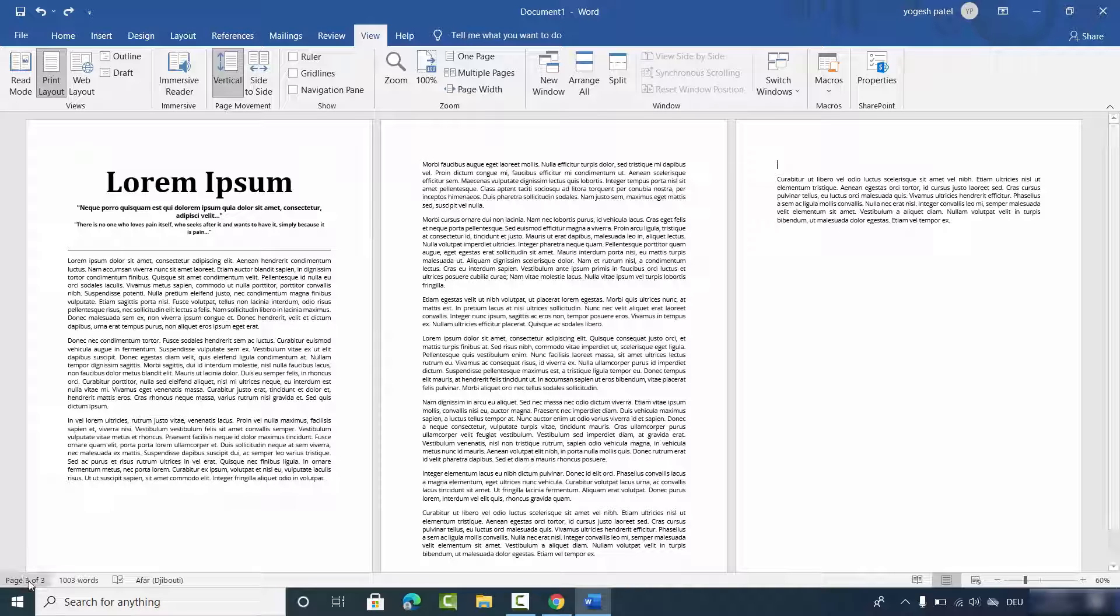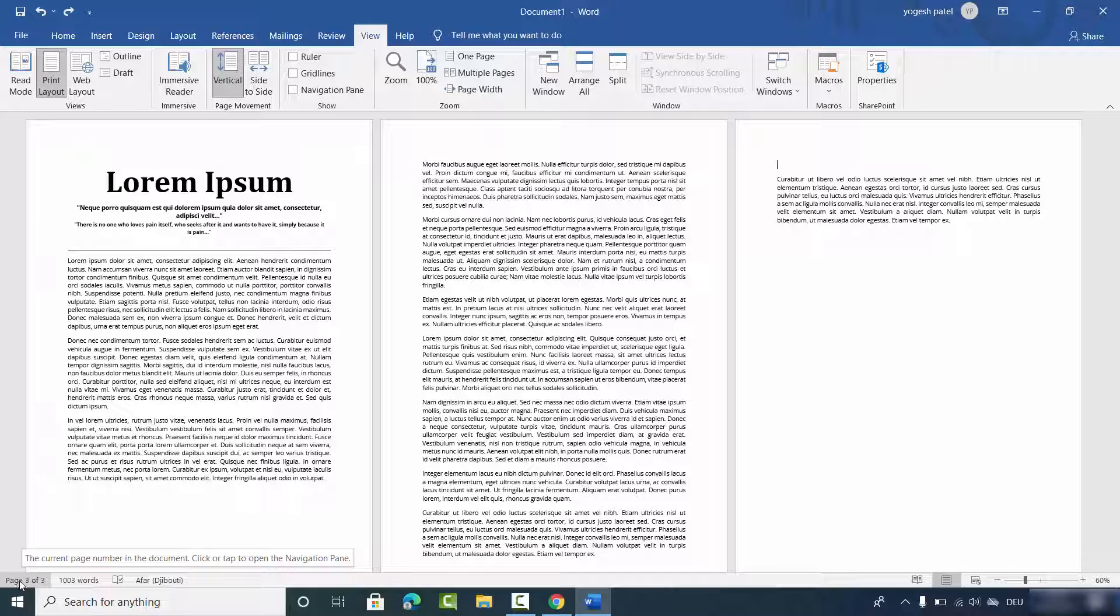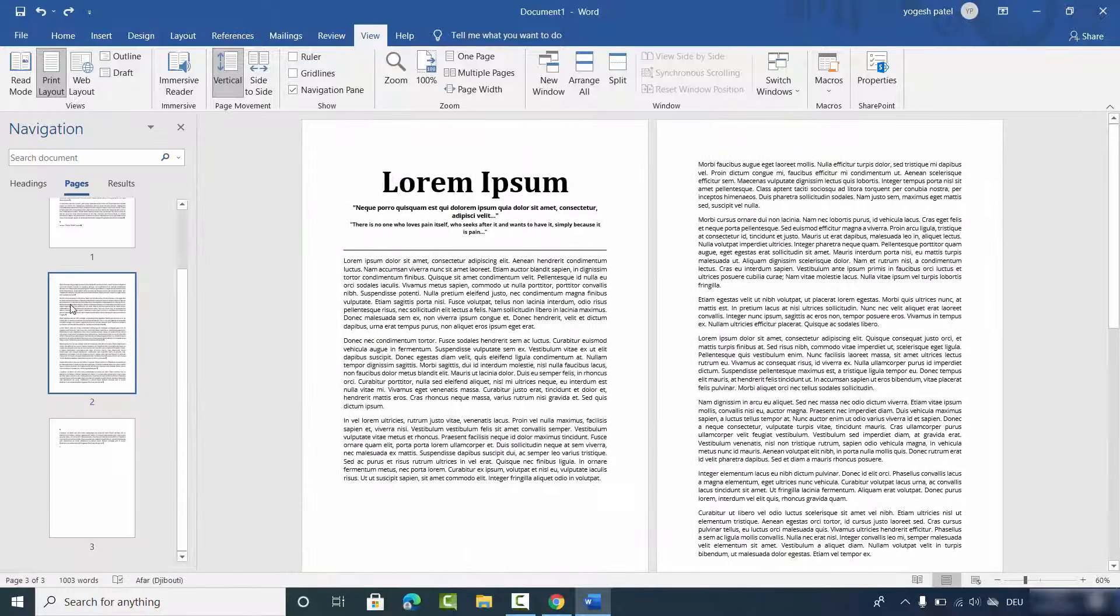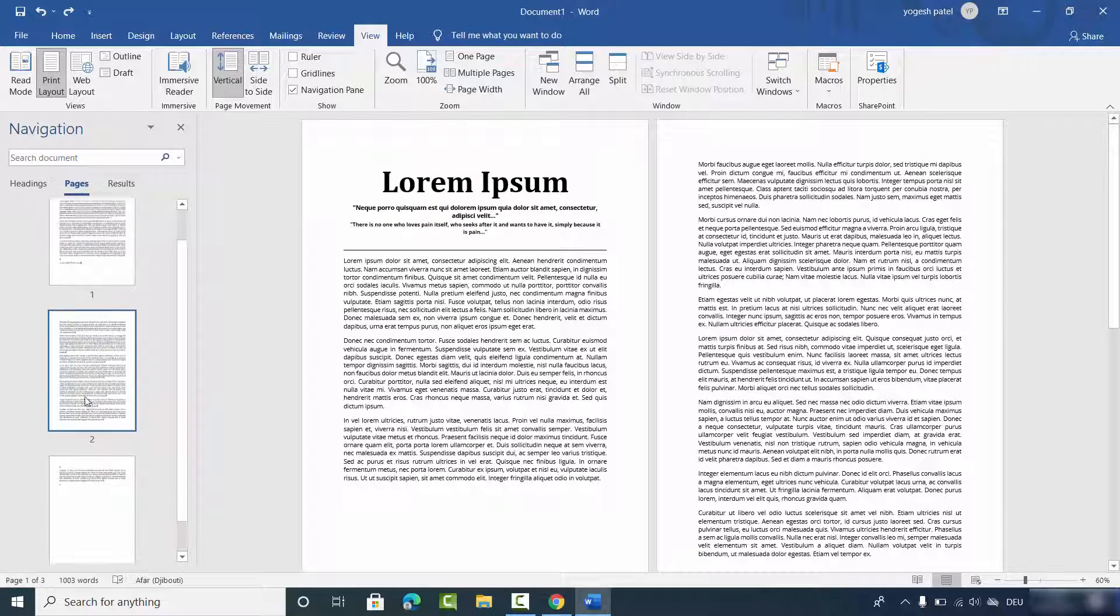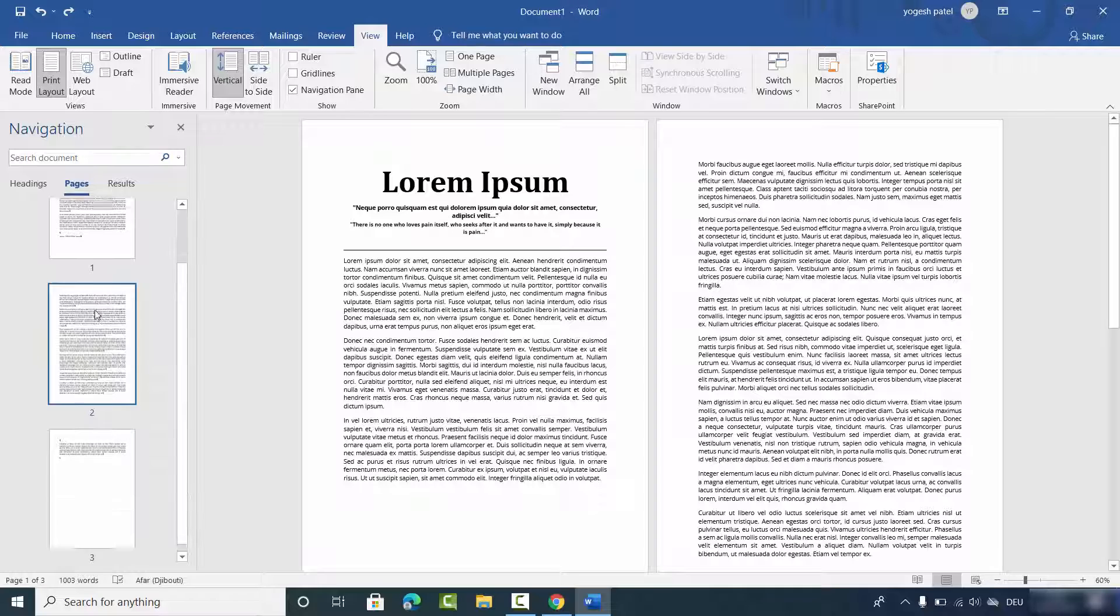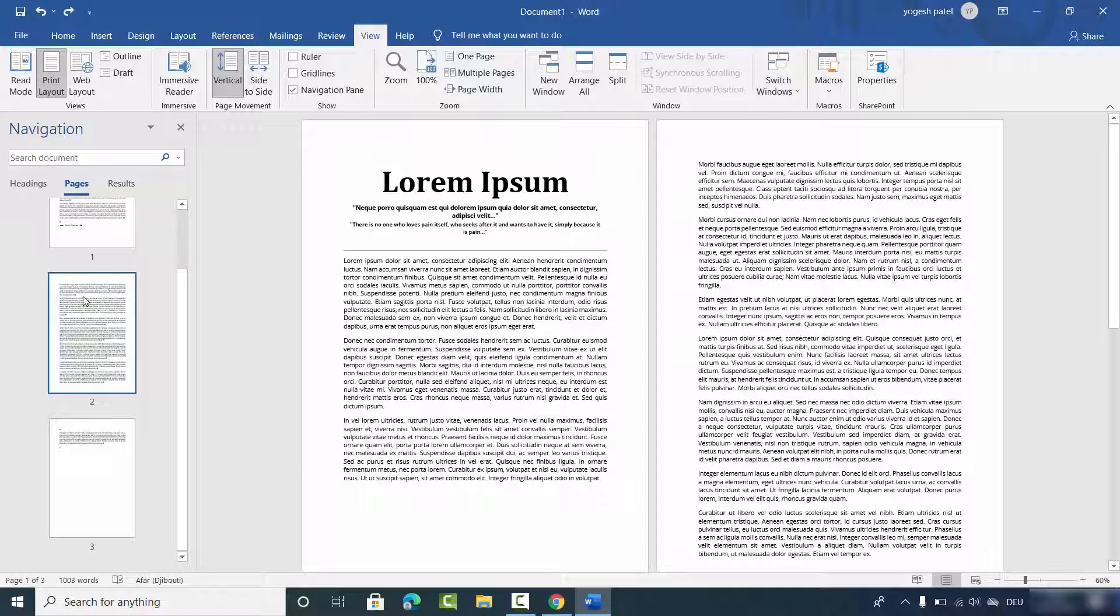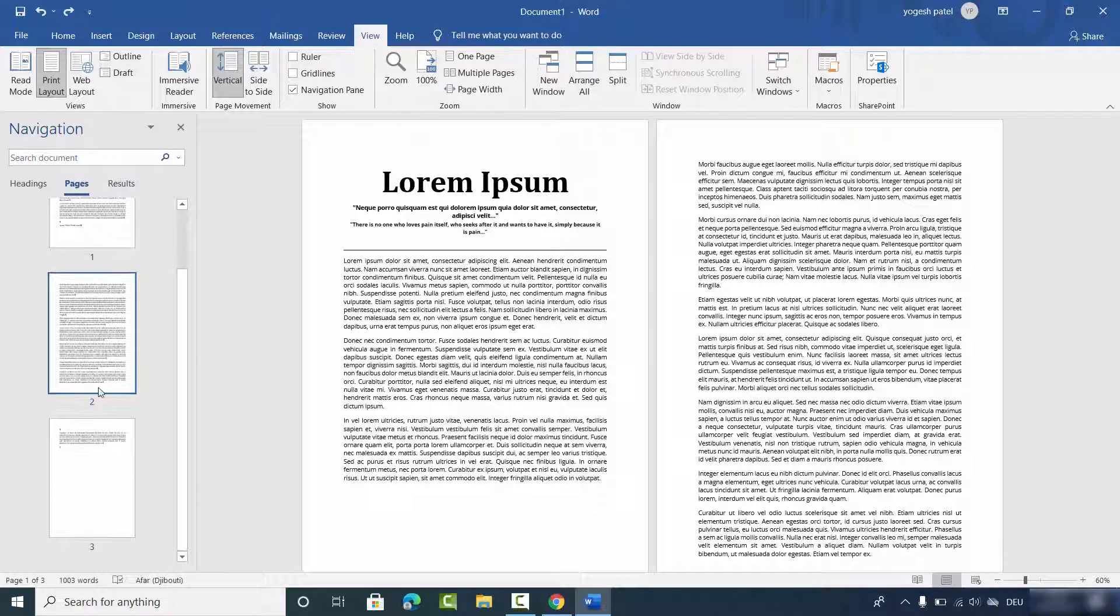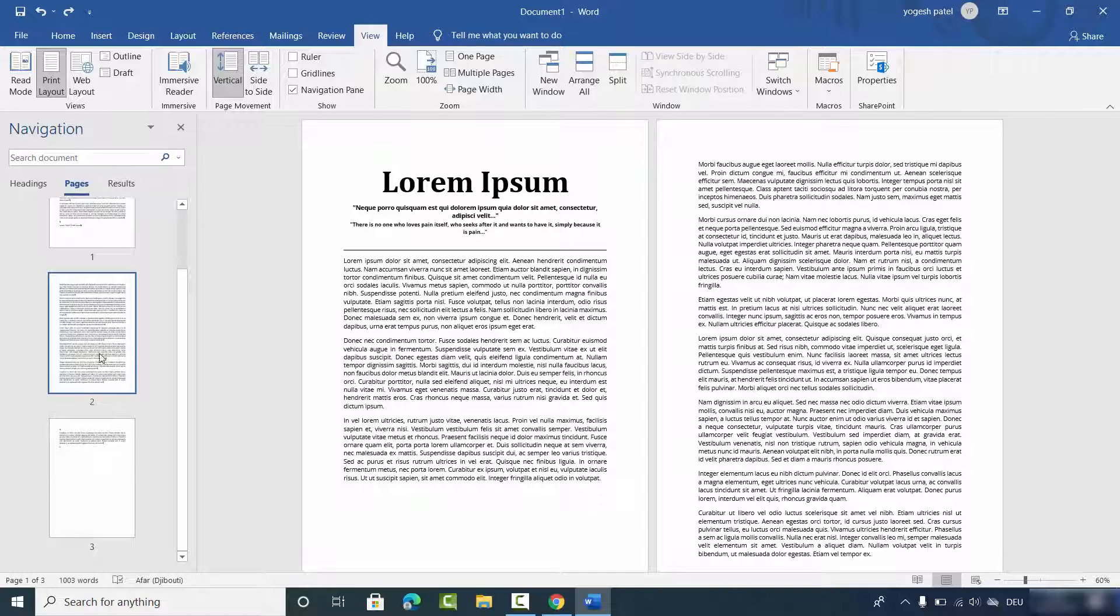Also, you can click on this page option at the left and bottom side, and you can see the number of pages. If you want to navigate to different pages, you can navigate to those pages from here also.